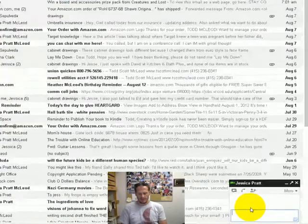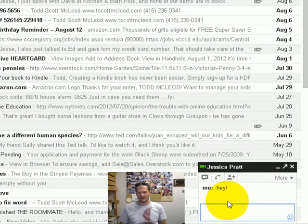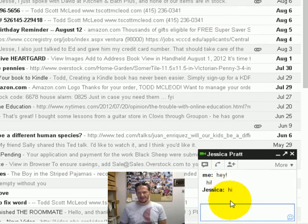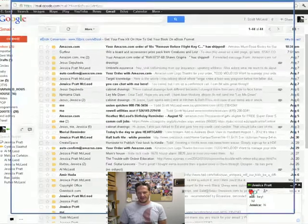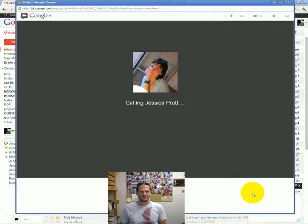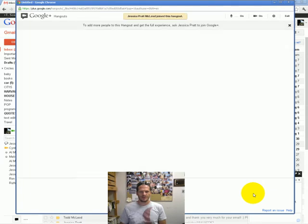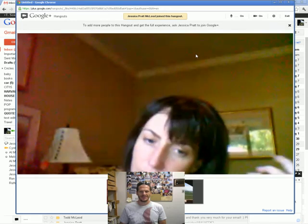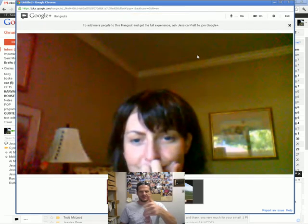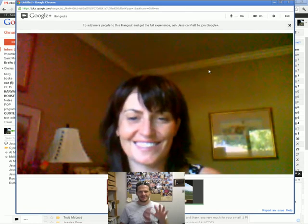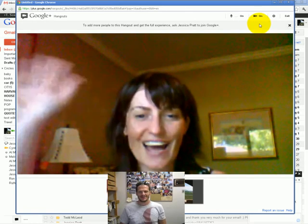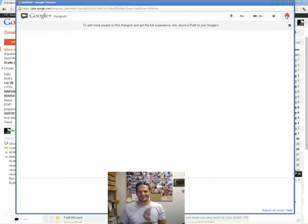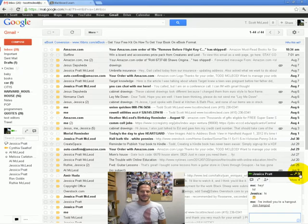And I can just chat with her. Hey. So I can chat with her there. Oh, there she goes. And then I can video chat her. And it's calling her. Let's see if she answers. To add more people, just hang out and get the full experience. Ask her to join Google+. Hey. There she is. All right. Cool. Thank you for the example. See you later. Bye. Bye. There you go. So that's like another cool thing.